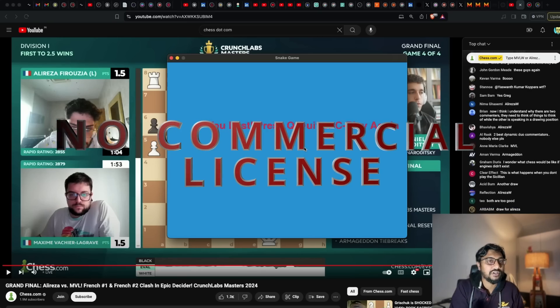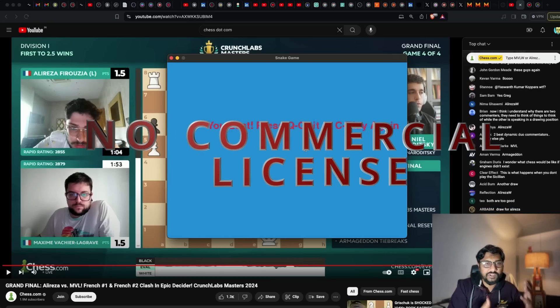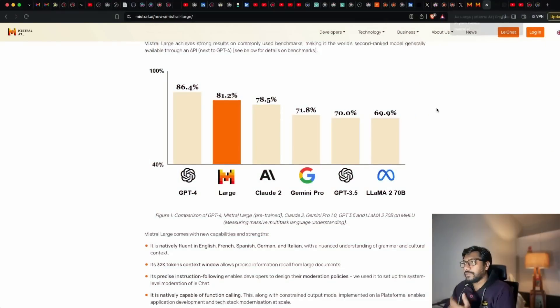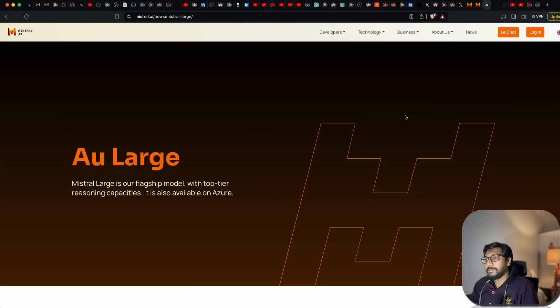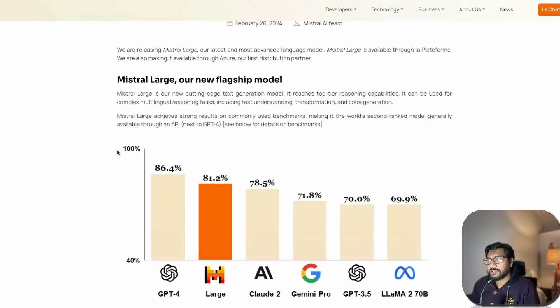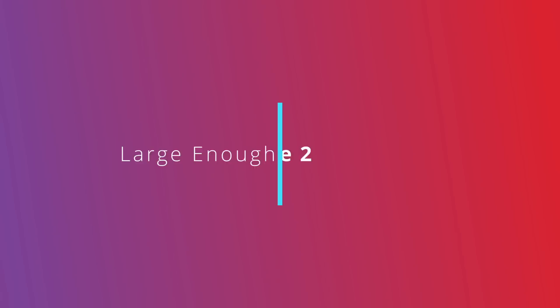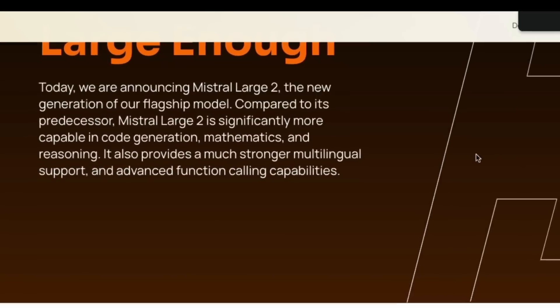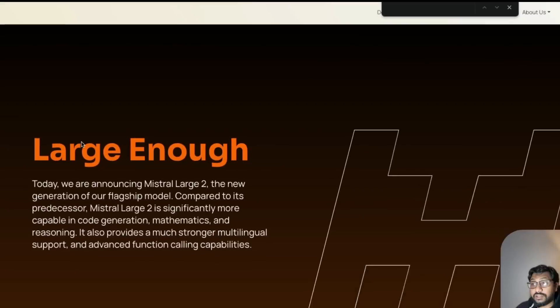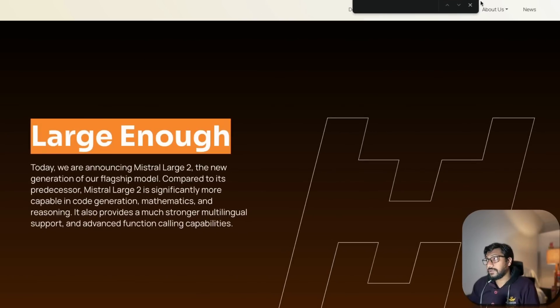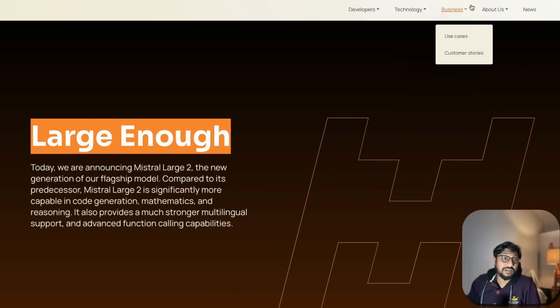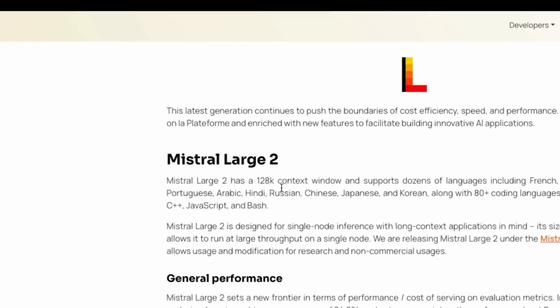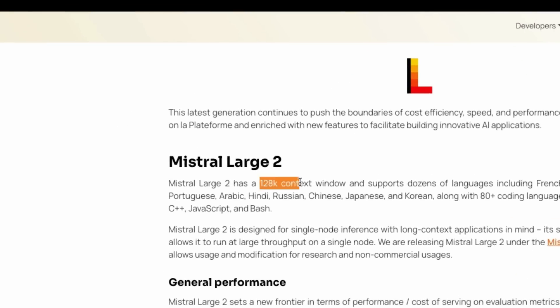You may not like this model for one reason - it does not let you use it for commercial purposes. That's the take they've taken with this new model, Mistral Large 2, the elder brother of Mistral Large.